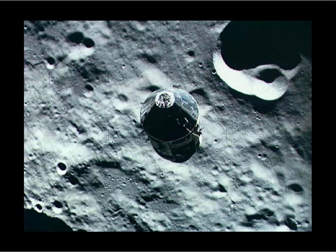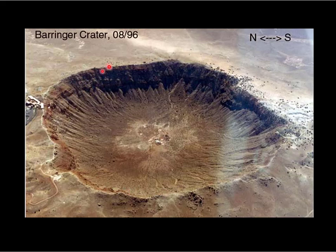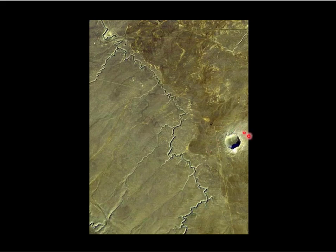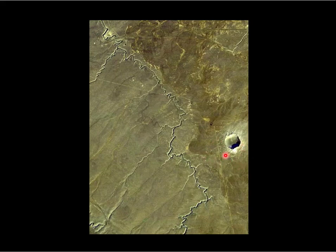We have craters on the Earth too. Barringer Crater in Arizona is about a mile across but only about 20,000 years old — not old at all. If you look at it from the side you can see the nice upturned lip. A Landsat picture shows it looks a lot like a young crater on the Moon — you can see the ejecta, the sharp rim. I could crop out the road and river and convince you it was on the Moon.